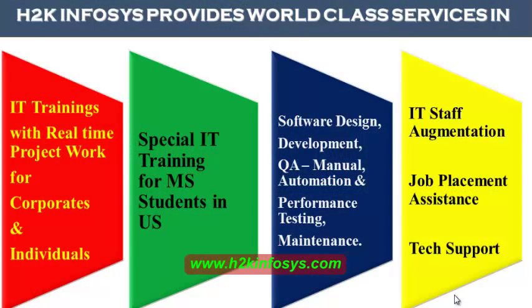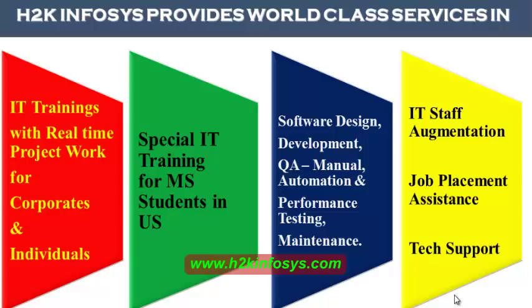H2K Infosys provides world-class services in IT training with real-time project work for corporates and individuals, special IT training for MS students in the United States, software design development, QA manual and automation, and performance testing and maintenance.